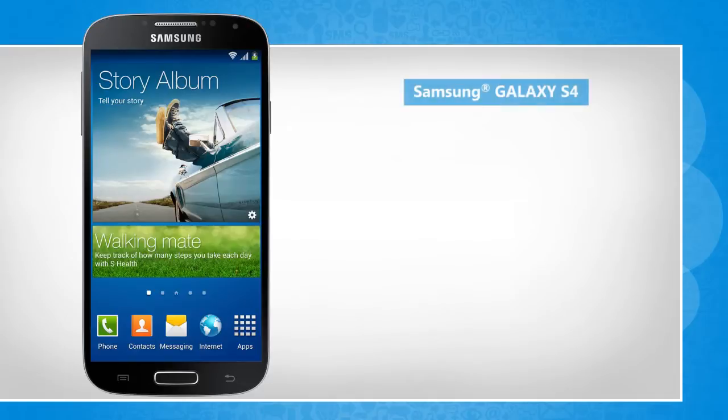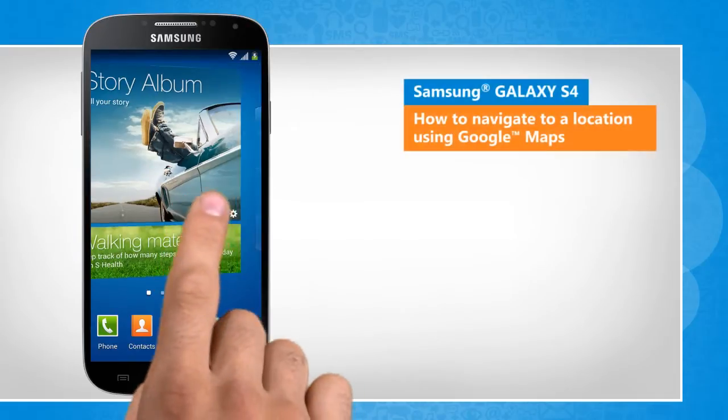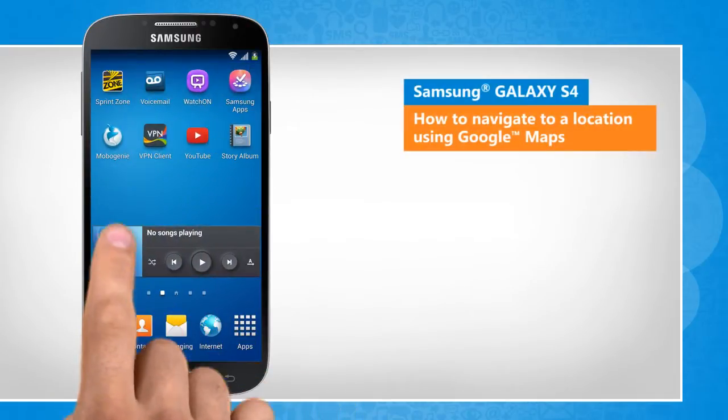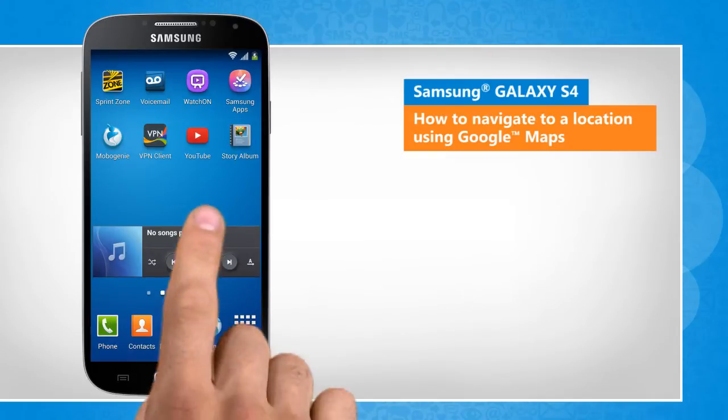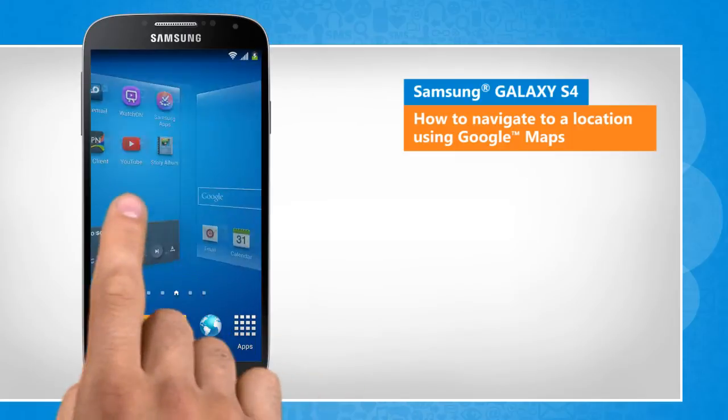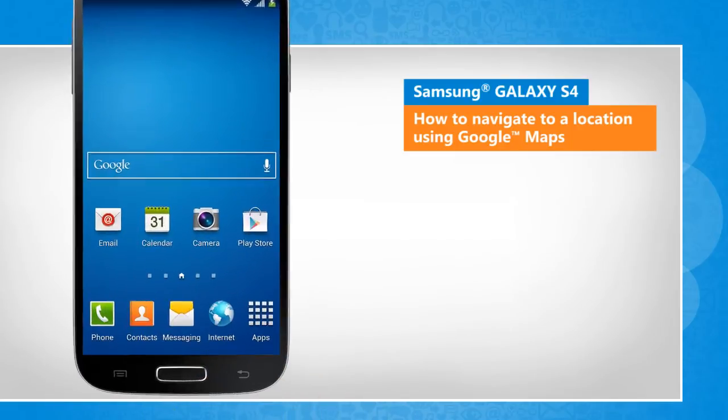Hi friends! Do you want to navigate to a particular location using Google Maps on your Galaxy S4 device? Here are the steps to do so. Screen transitions shown here are a bit different from the real-time transitions on the device screen.